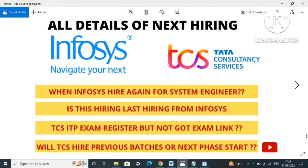Many of you have registered for TCS ITP exam but haven't received any exam link or updates from TCS about whether the exam will be conducted or if they're planning to hire for the next batches. What are the updates regarding their hiring? I thought of discussing all this with you.